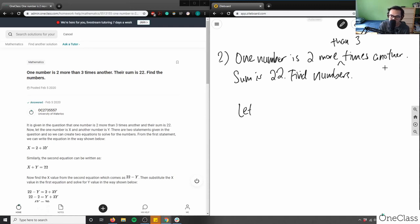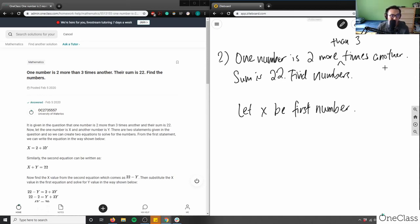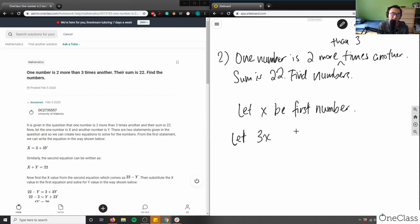Let x be the first number. Since one number is two more than three times another, three times the other number would be 3x, and two more than three times would be 3x + 2. So let 3x + 2 be the second number.